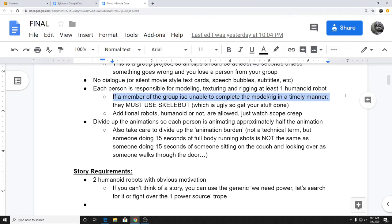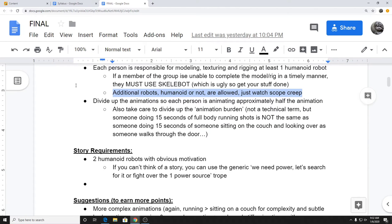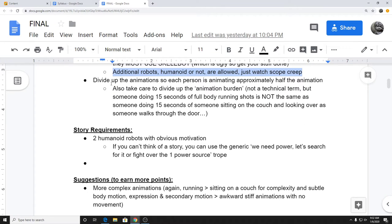If someone is unable to complete a model or get a functional rig, you'll be forced to use Skelebot — and Skelebot is hideous — so get your stuff done. If you want to do additional robots, humanoid or non-humanoid, I'm totally allowing that, just watch for scope creep. I'm pretty open to crazy stuff — that's basically what I did as a student. Just know that if it turns out really terribly, I will grade it as such. Not good at Houdini, just for the record.